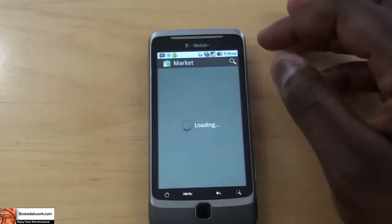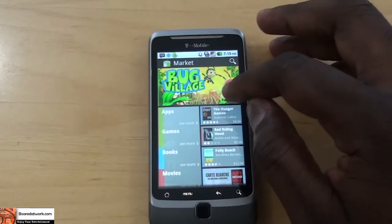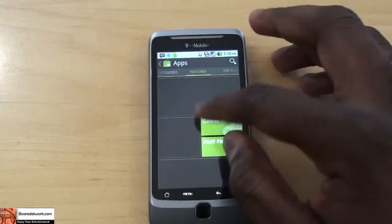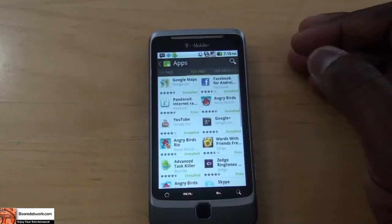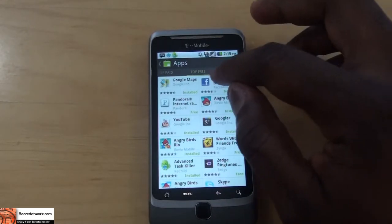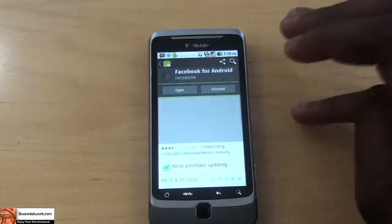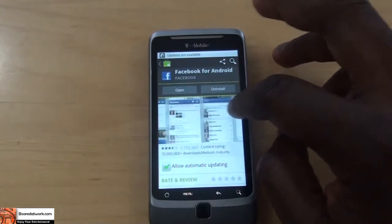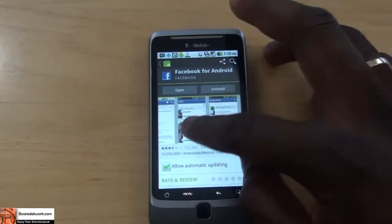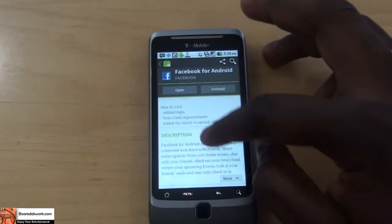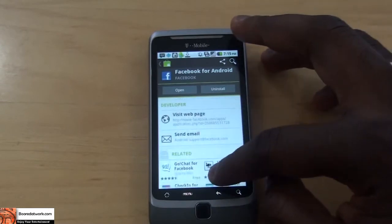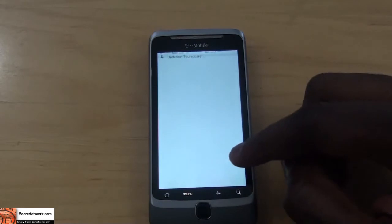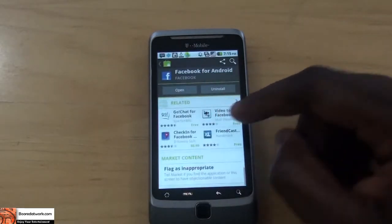The cool thing about apps now is that once you go into an app — say, Facebook — it's much easier to either open or uninstall it. There's also a carousel view to look at different pictures from the application. The description area is much more detailed, and there's an email for the developer as well as the developer's webpage. And, of course, related apps are shown at the bottom.